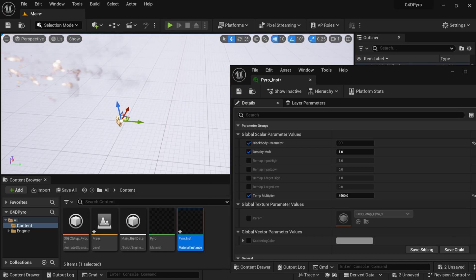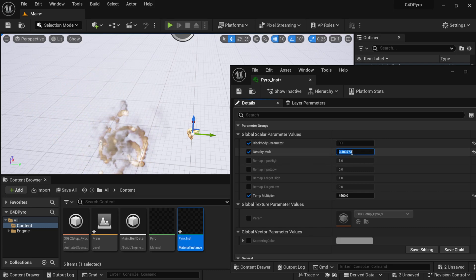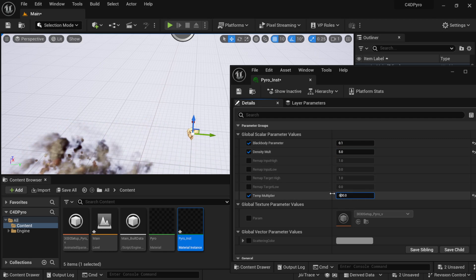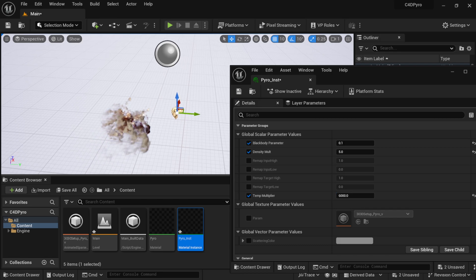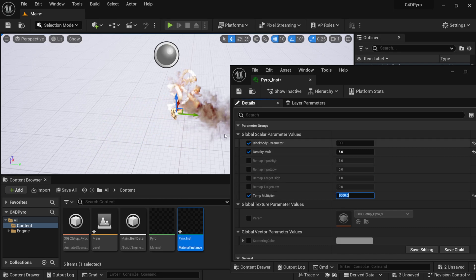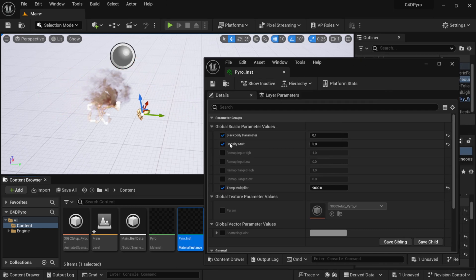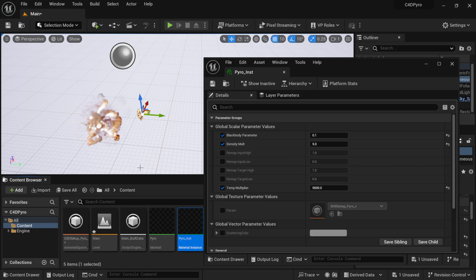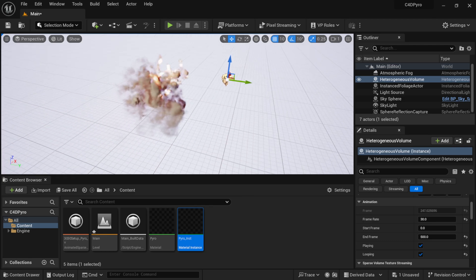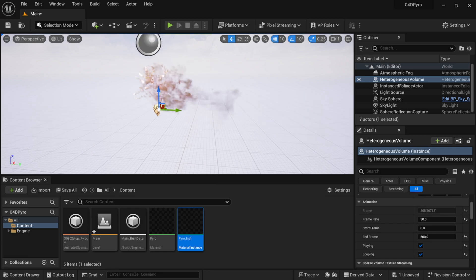Now come down to Temp Multiplier and crank it up to maybe 4500 — you can see a lot of that glow coming in. Set Blackbody to about 0.1 to bring in a bit more smoke. Adjust Density up to around 5. You can see it's really starting to shine and look like it did in Cinema 4D. It's really just about coming in and playing with these parameters, and now we have our Cinema 4D pyro playing inside Unreal Engine in the viewport.